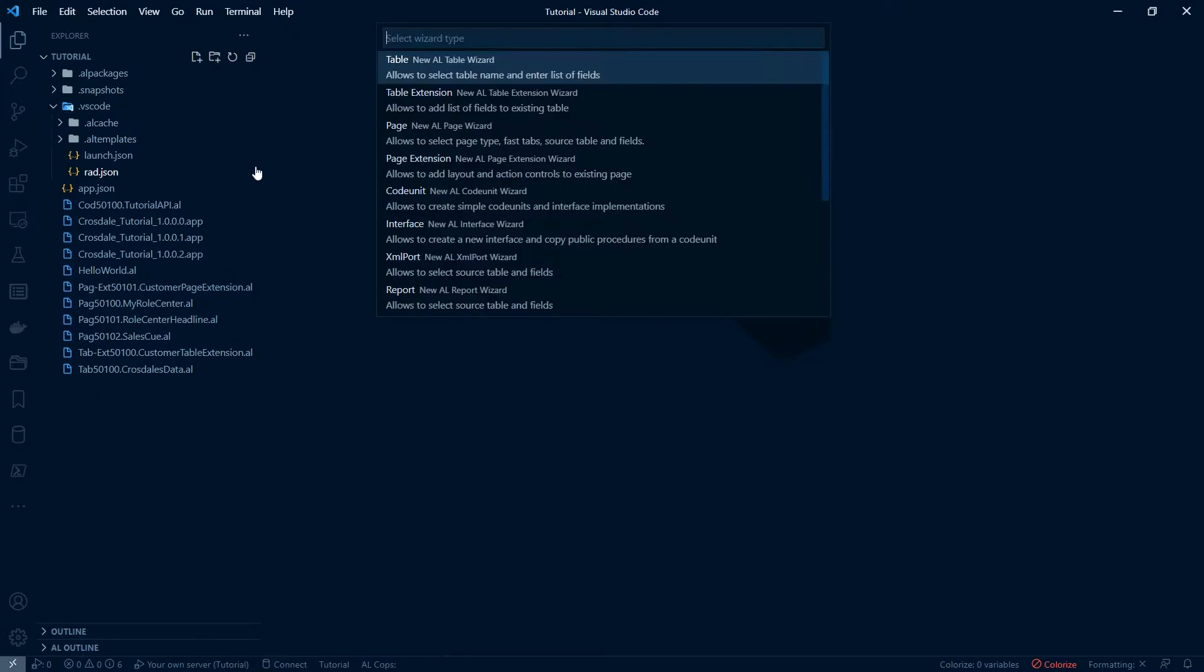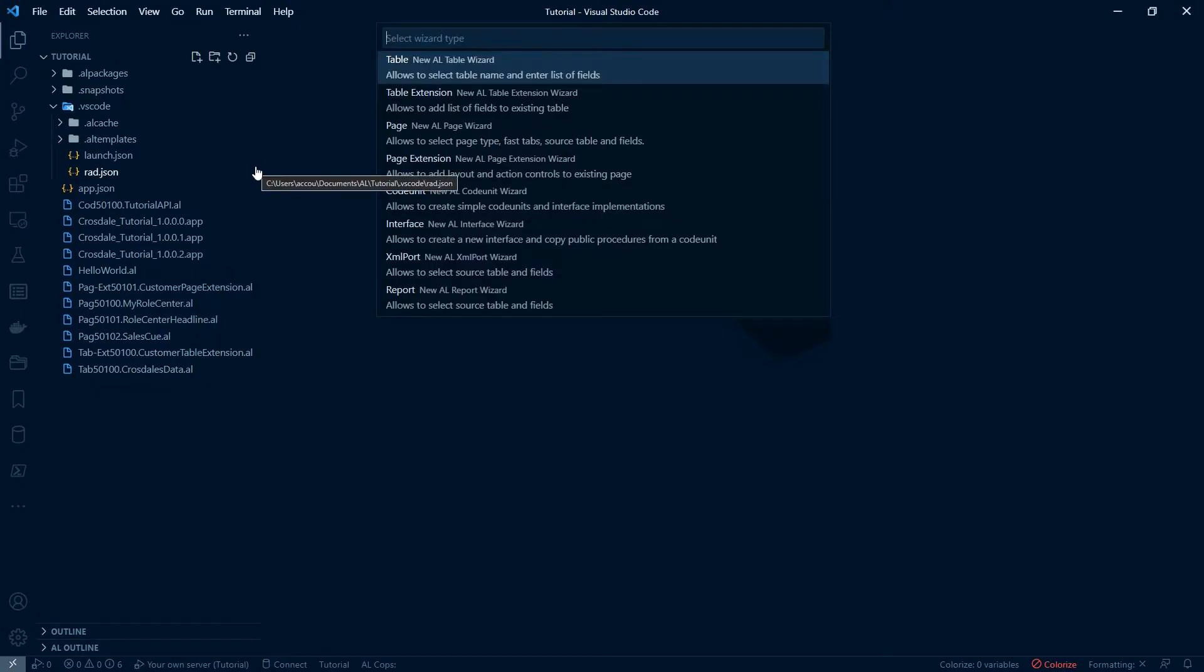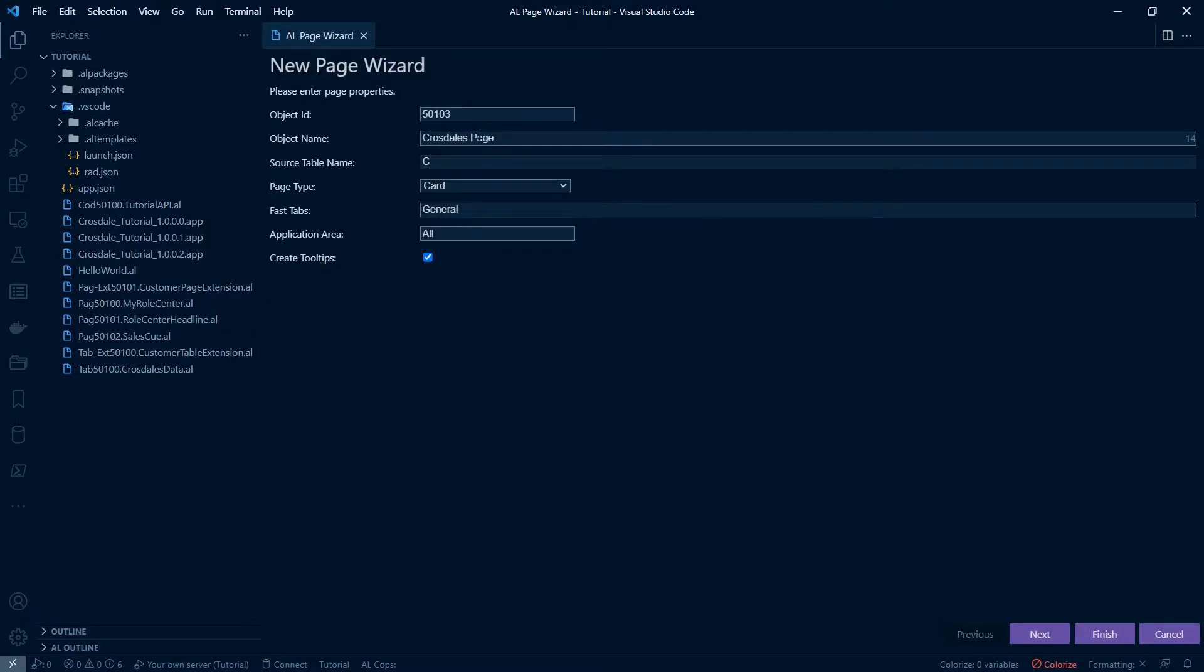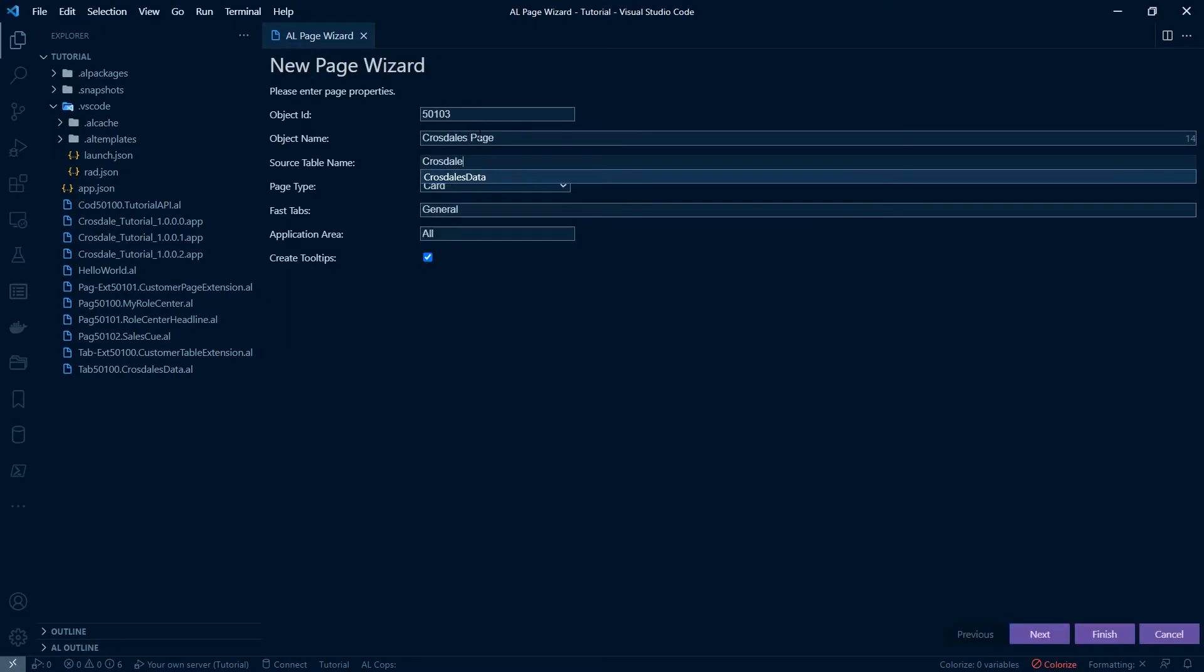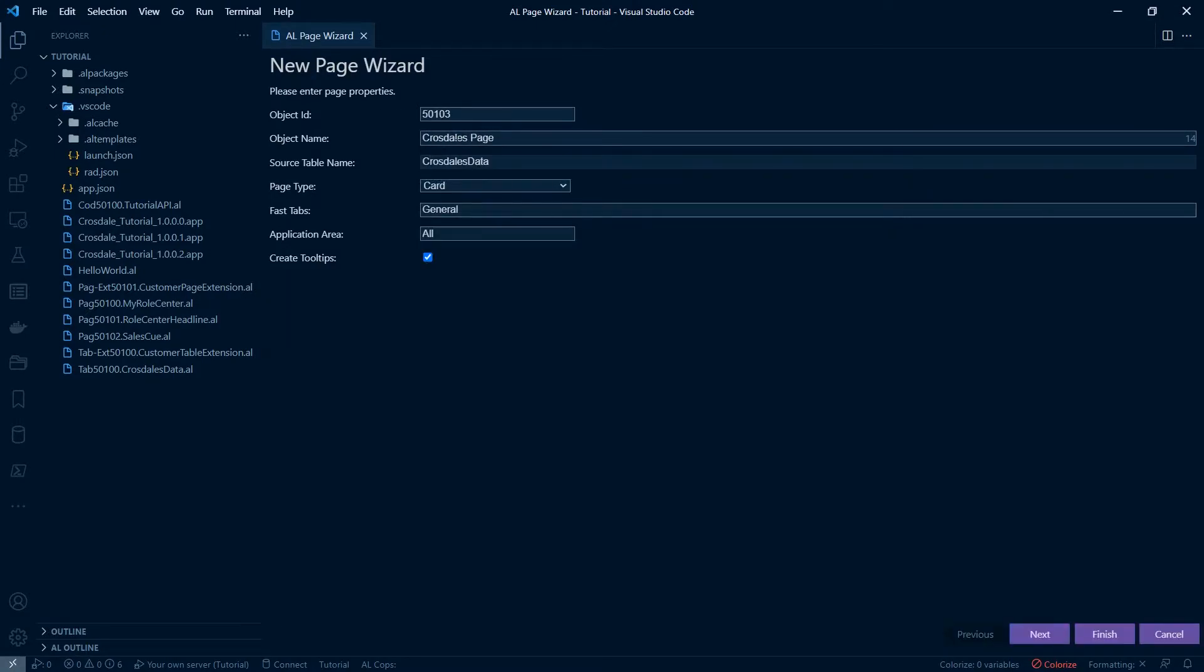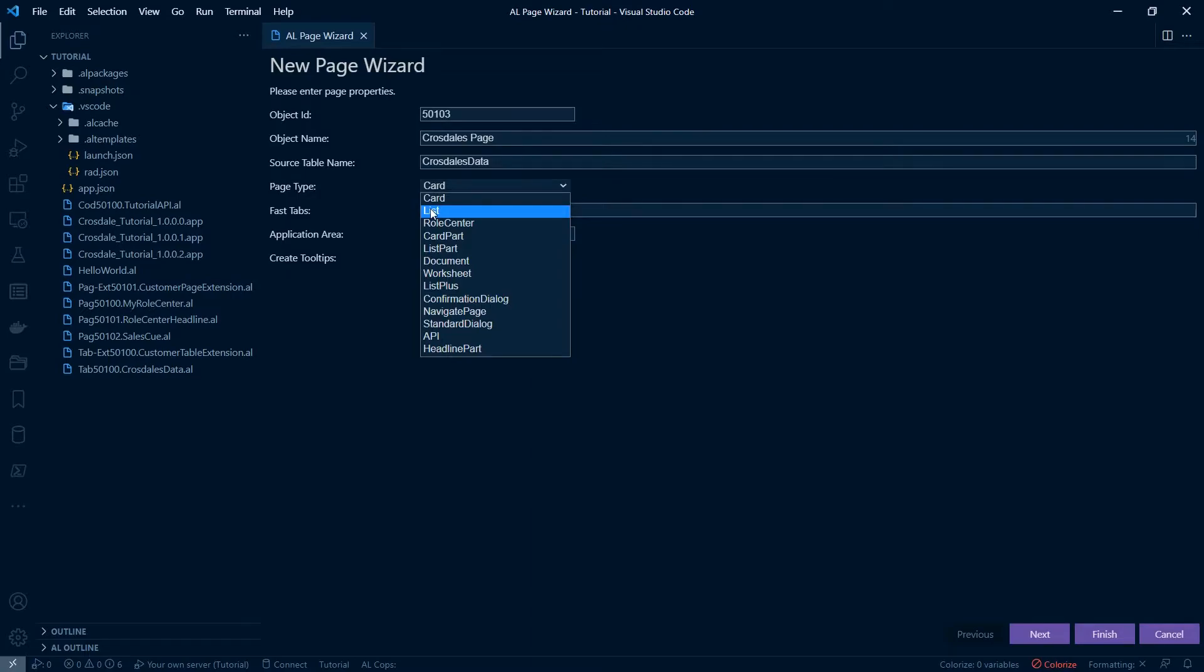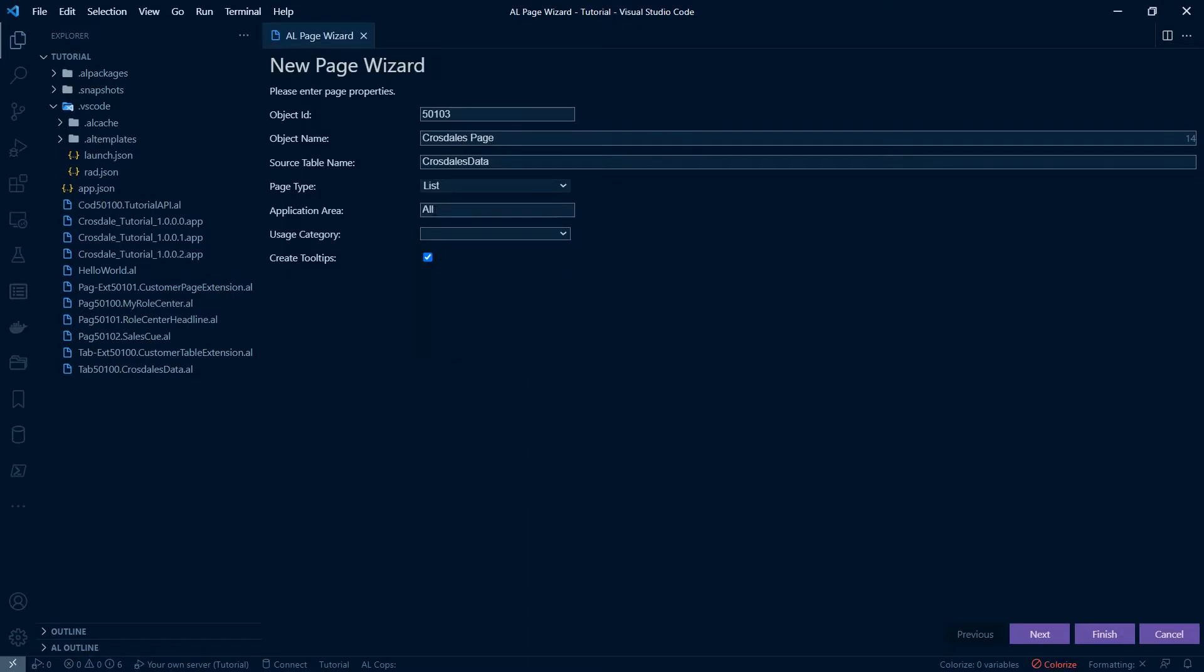Let's right click, create a new page. Let's call this Crosdale's page and the table we're going to take the data from is Crosdale's data. Again you do need to see that tutorial but you can use any table if this is just a test. Let's set this page type as list.